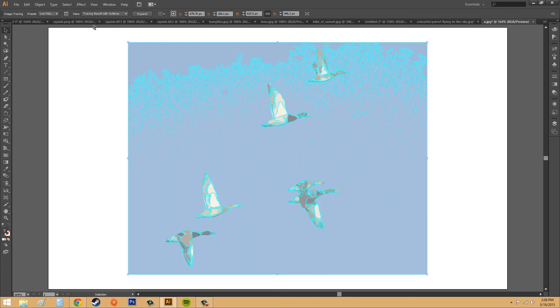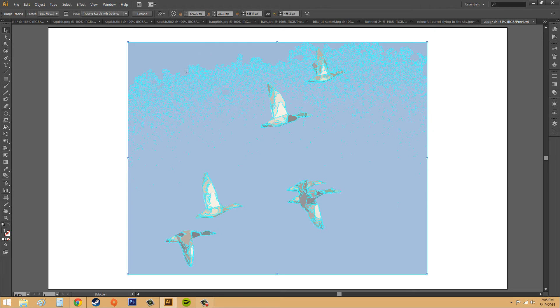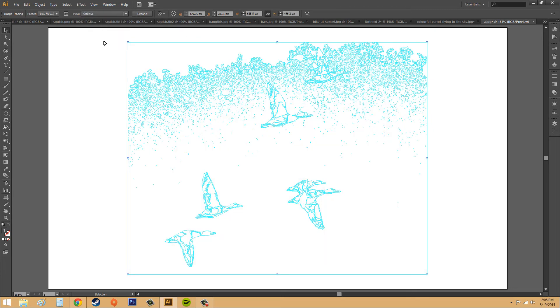We've got tracing with outlines. It traced all the birds, and even this time, it tried to outline the sky and add variation color to the sky. We've got our outlines so we can see where all the paths are. There's a whole lot of them it made. That's why it took a little bit of a long time.